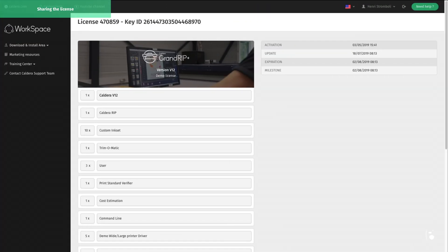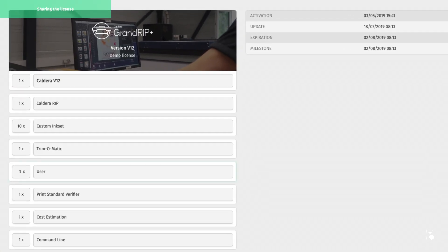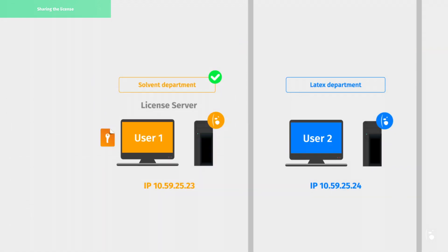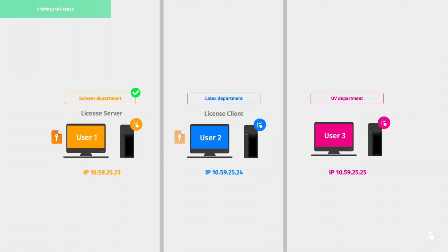It's possible to share a license with several RIP stations depending on the number of users allowed by the license. Here for instance, the current license allows three users, meaning that three people can work at the same time on three different RIP stations. In the current company example, the license is installed on user 1, so we need to share the license with user 2 and user 3.